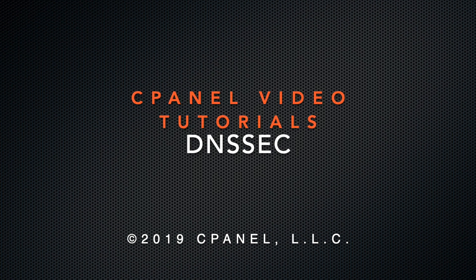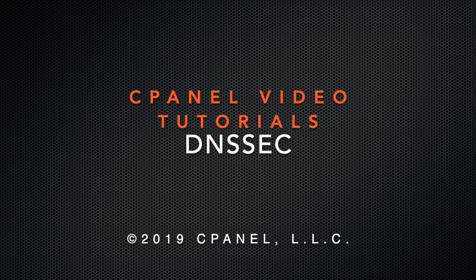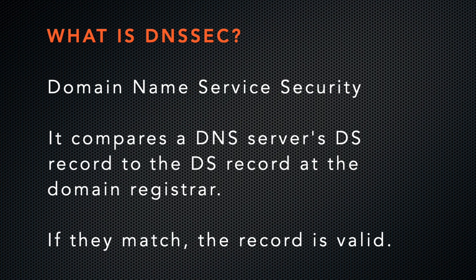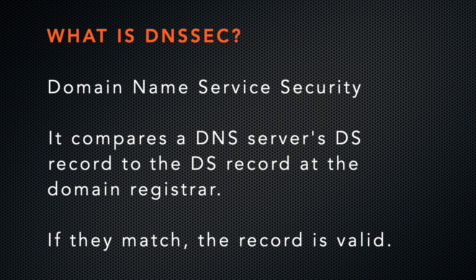I'm here to show you how to set up DNSSEC on your domain. DNSSEC stands for Domain Name Service Security. It helps you protect your visitors from forms of attack, such as spoofing or a man in the middle.